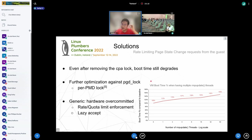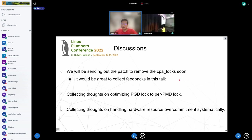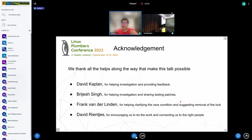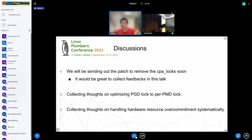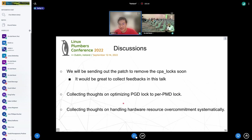That's pretty much all the content of my talk. I will be sending out the patch to remove the CPA lock soon, and it will be great to get some feedback in this talk. We'd also like to collect some thoughts about optimizing PGD lock to per-PMD lock, as well as some thoughts on handling this hardware resource over-commitment systematically. Lastly, I'd like to thank everyone that makes this talk possible, including David Kaplan, Brijesh Singh, Sean Christopherson, and David Rientjes. Let me go back to the previous discussions and take questions.